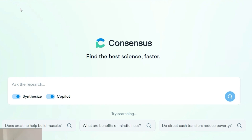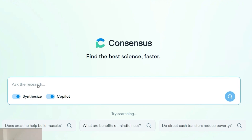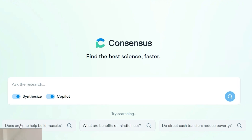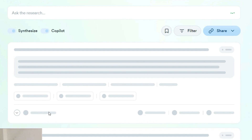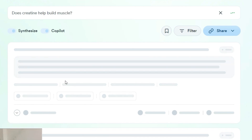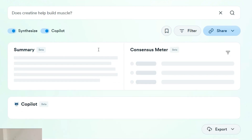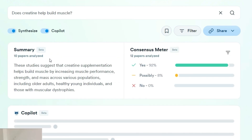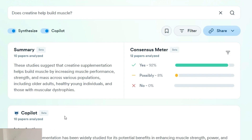After login, you will visit this page — believe me, the interface of Consensus is really very simple. You can ask any research question here. For example, if I ask 'Does creatine help build muscle?' you will get everything about your question: a summary, general answers, generative AI responses, and answers extracted from research articles.